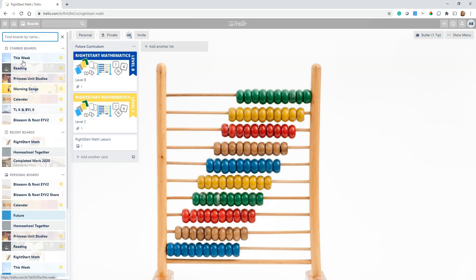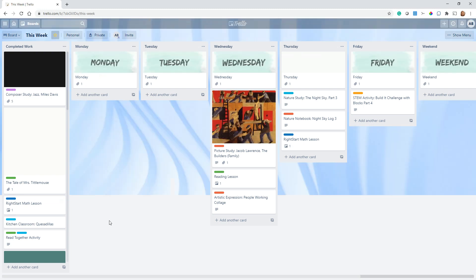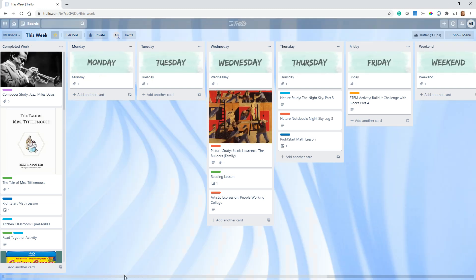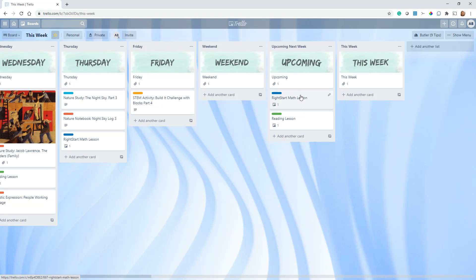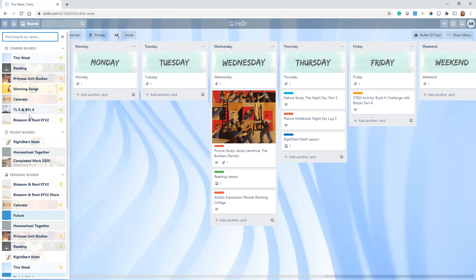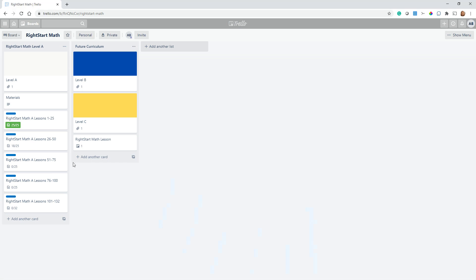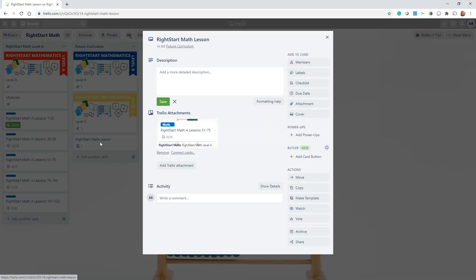So what kind of power does this give me? I can take this card in my This Week board, which I'll show you briefly. So at the end of my This Week, I just have one Right Start Math lesson and I have a reading lesson as we're doing All About Reading. I can just keep copying these cards and move them wherever I want throughout the week. As you can see, here's a Right Start Math, here's a reading lesson.